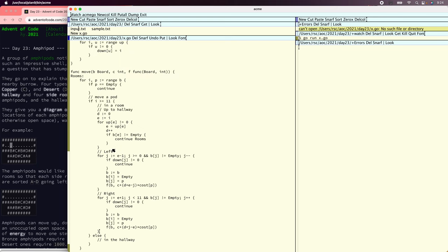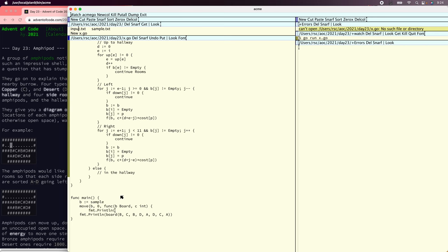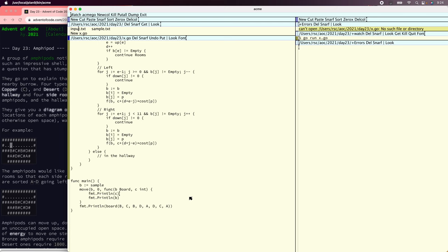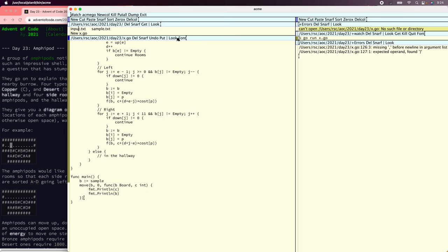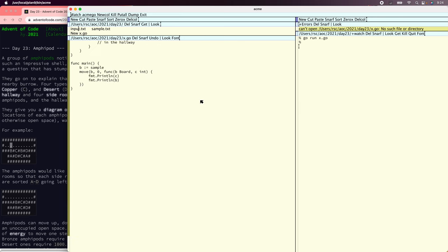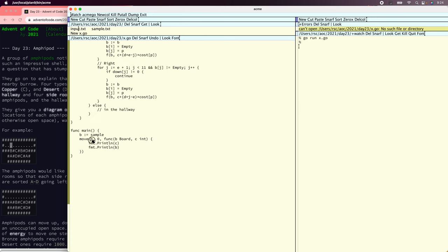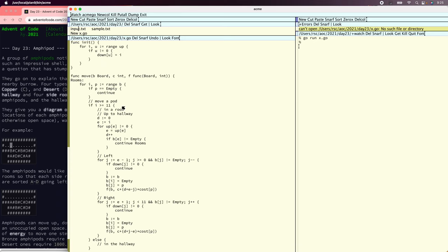Let's see if that works. Let's say move — B equals sample — and we'll move from B starting at cost zero. We'll say if you can get me a board and a cost, then we'll just print it. Let's see what happens. Port is not expression — indeed it's not.